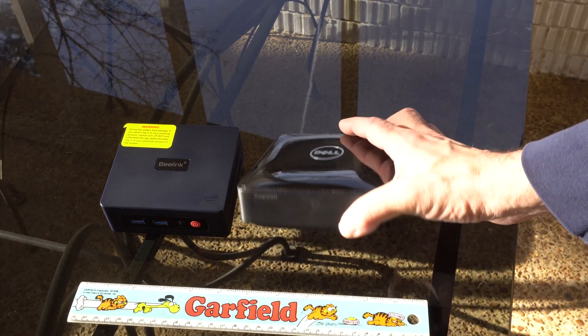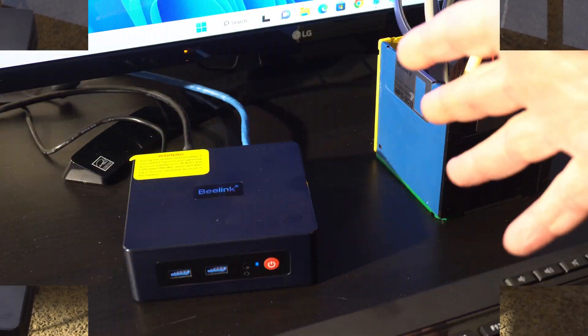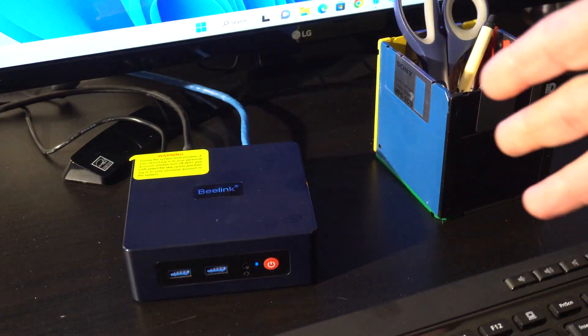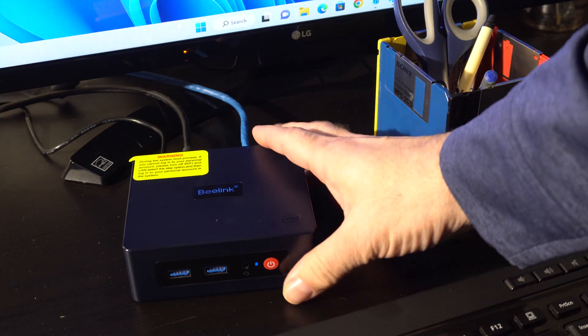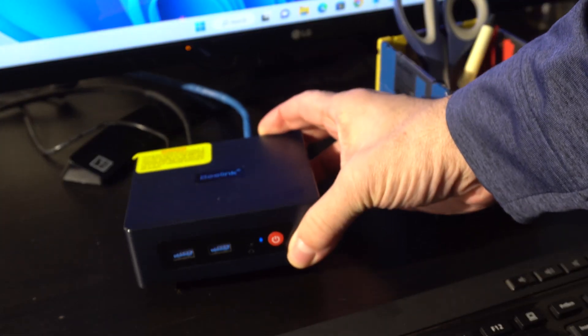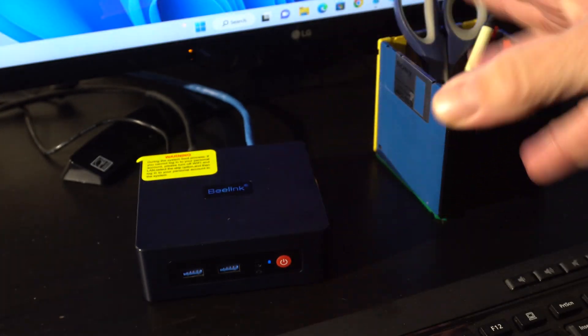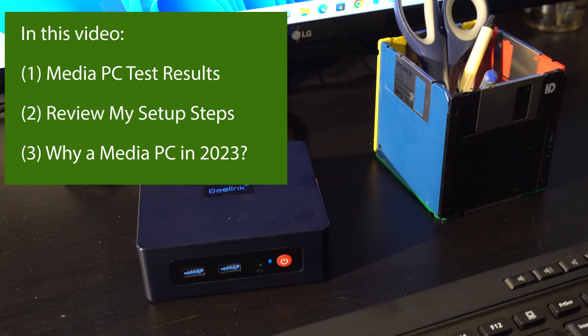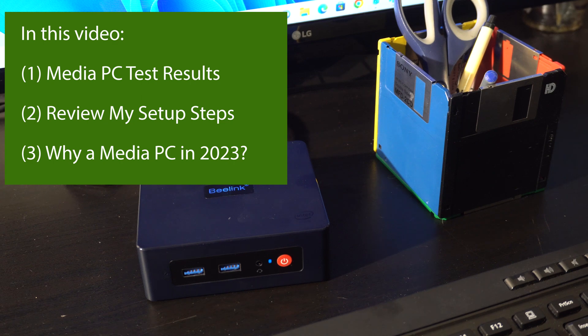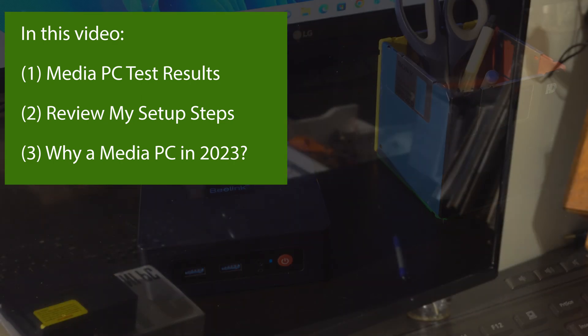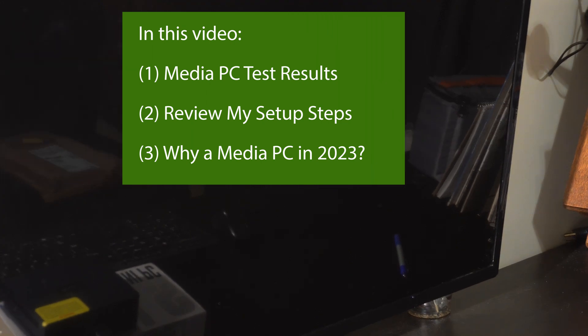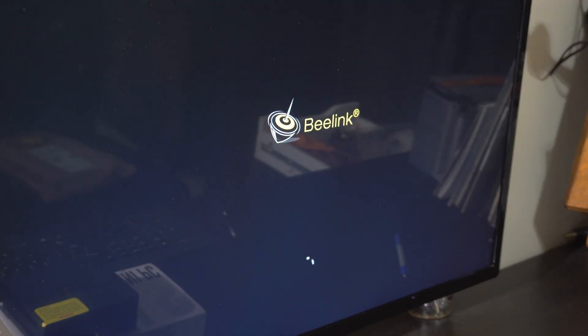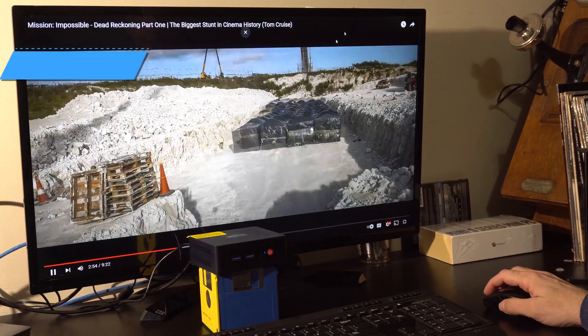They were using this Dell from a few years ago but it died recently. So I got them this and decided to test it out as a media PC. First in this video we're going to show the results of some of these tests, then we're going to talk about how long it took to set this thing up and what I did, and finally let's comment in a little bit more detail on why even in 2023 having a PC is a good idea, not just relying on a Roku or an Apple TV or something.